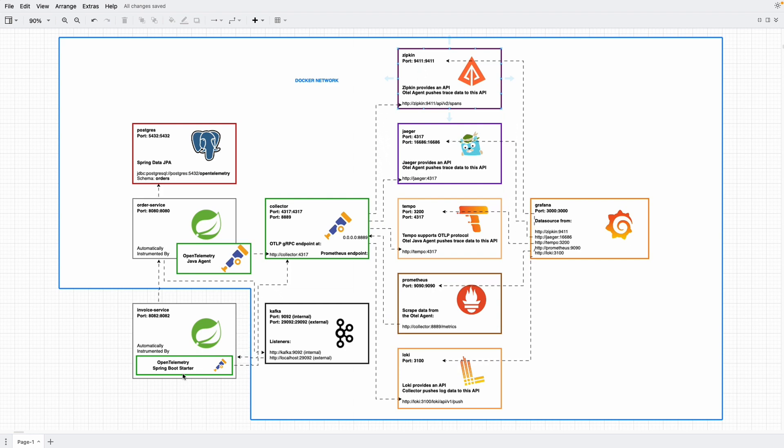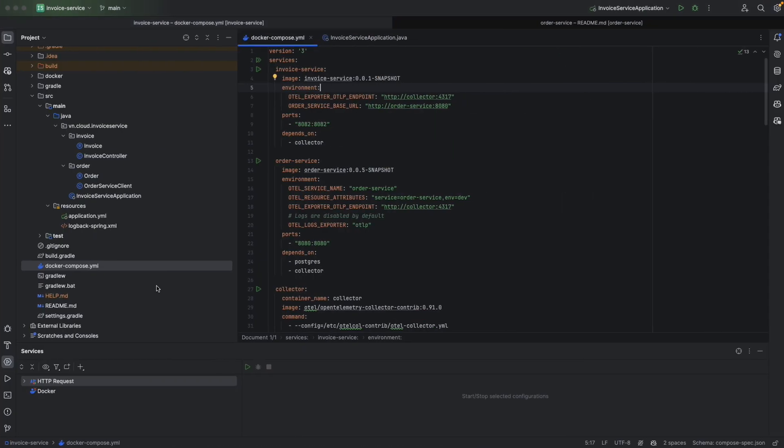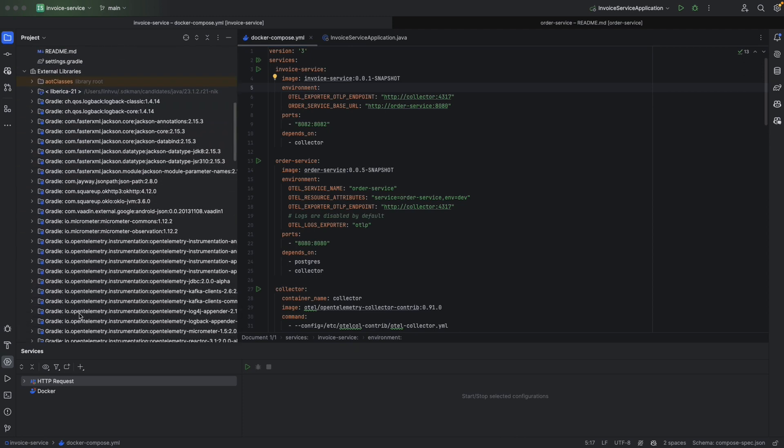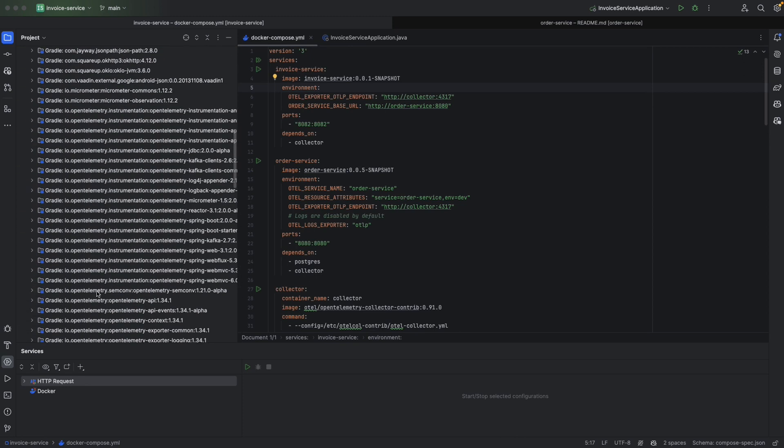The evidence for that is, we can go to external libraries here. We're looking for OpenTelemetry Spring Boot.